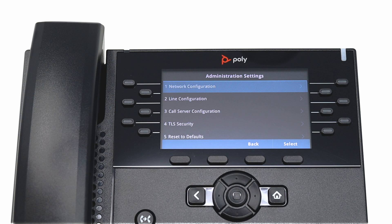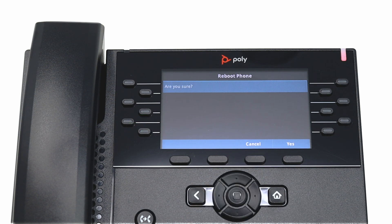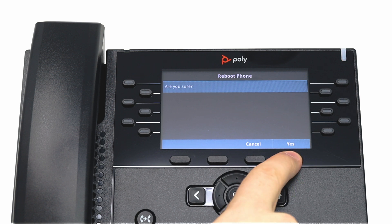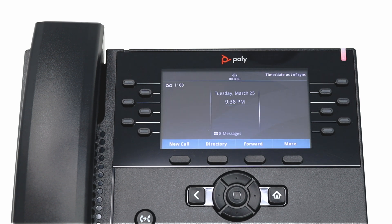Power cycling is done by removing the power source from your phone, waiting 60 seconds, and then plugging it back in. Let me show you how to reboot your phone using the menu. Press the back button until you return to the advanced menu screen. Select Reboot Phone, then choose Yes. Your phone will now reboot, which may take a few minutes to complete. Once done, your phone should be ready to use.